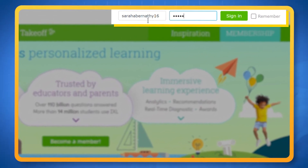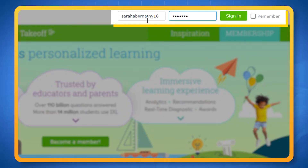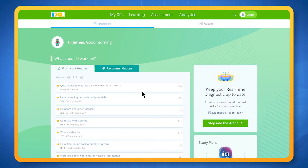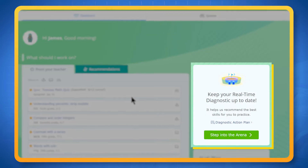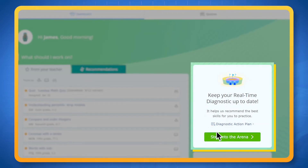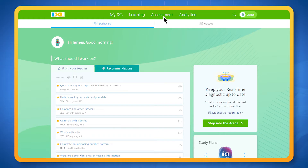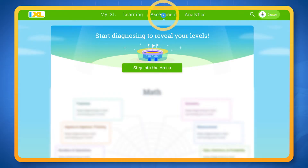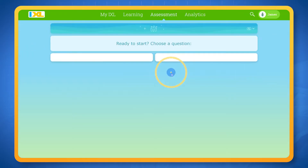To start, sign in to your IXL account. If you've been assigned the diagnostic, you'll see a notification to step into the arena on your IXL dashboard, or click on the assessment tab to enter the diagnostic arena.